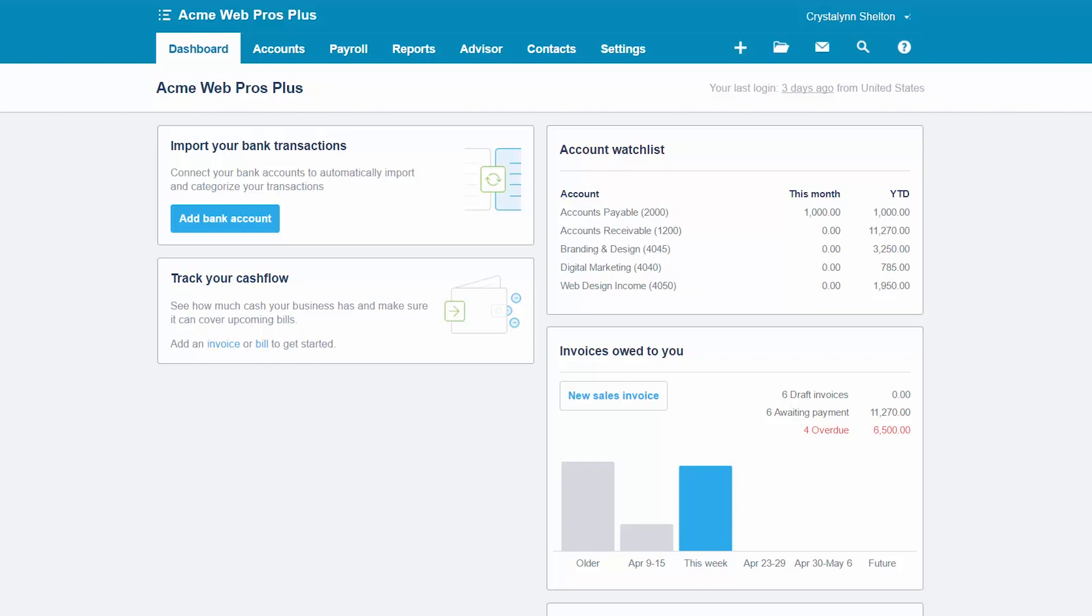The Xero default chart of accounts list includes about 50 plus accounts. The first thing you should do is compare the chart of accounts list from your old accounting software to the accounts listed on the Xero chart of accounts. Make a notation of the accounts that are on your chart of accounts list but not on the Xero chart of accounts list. For the remainder of this lesson, we will use a fictitious company called Acme WebPros Plus to demonstrate how to customize the chart of accounts for your business.